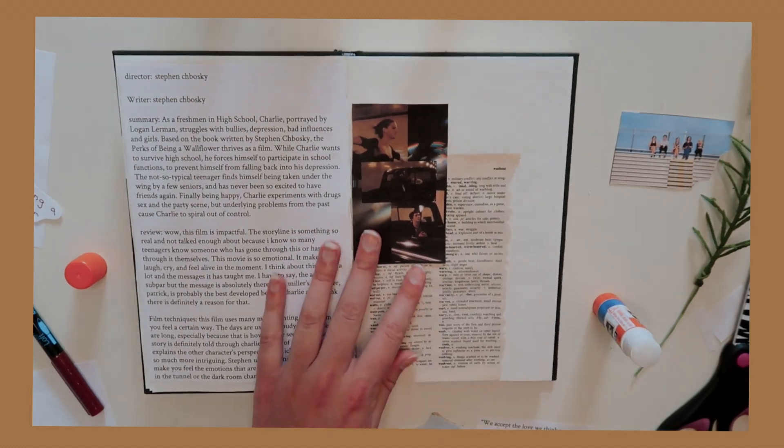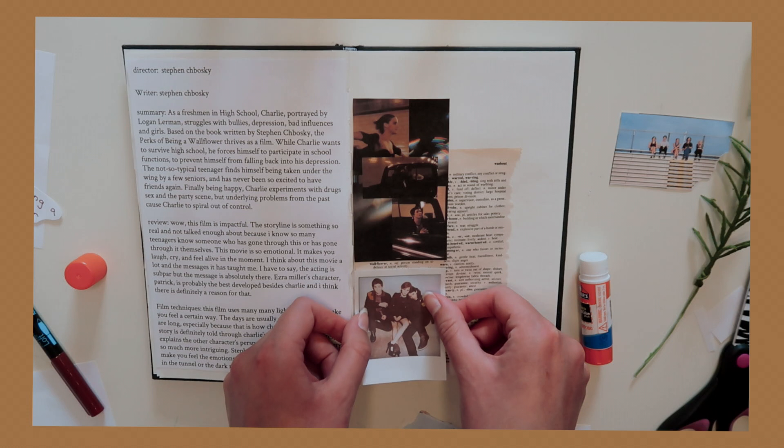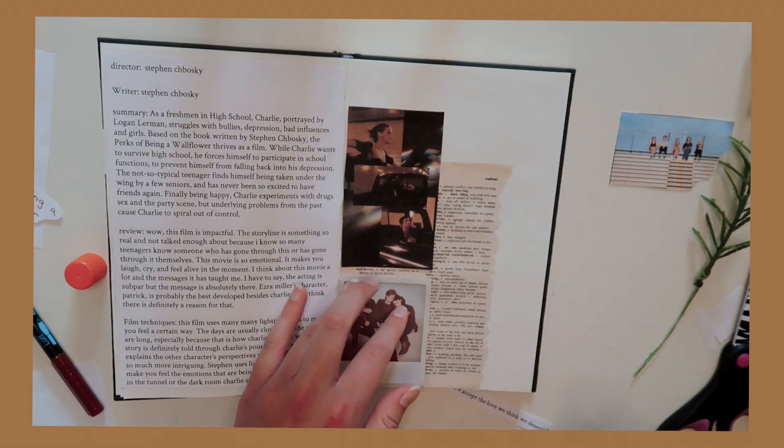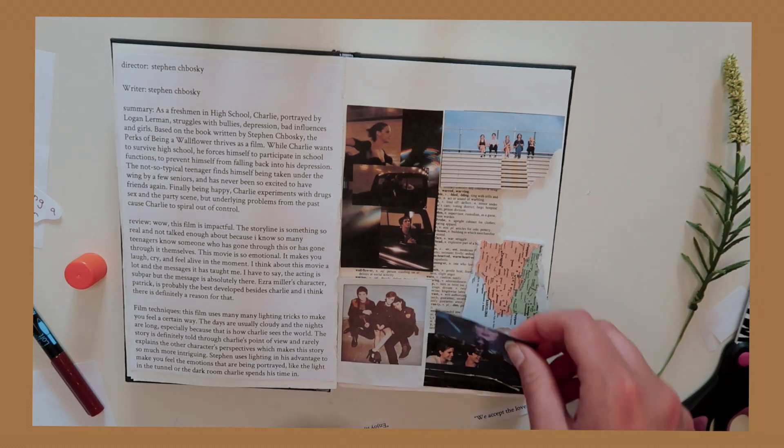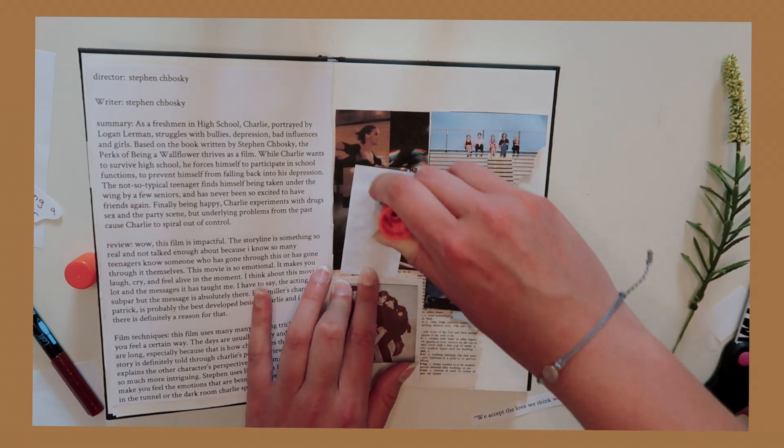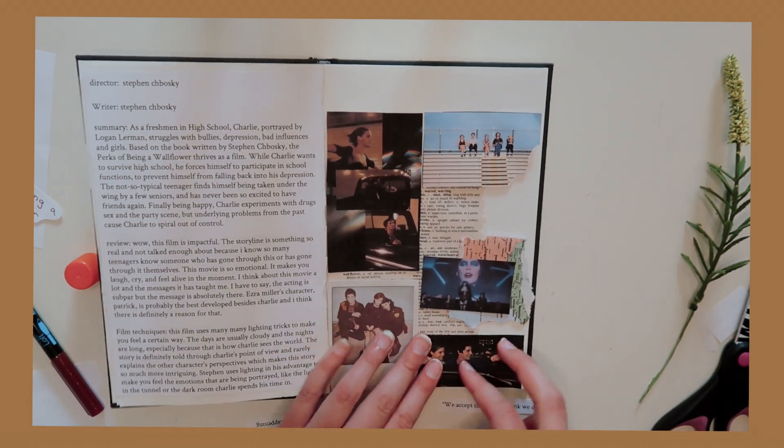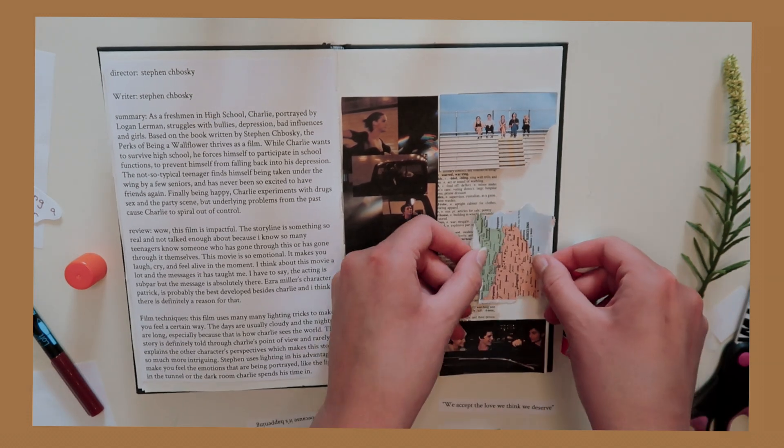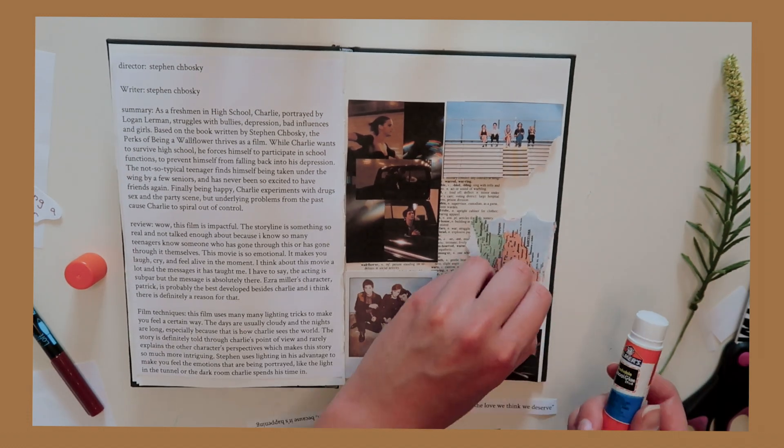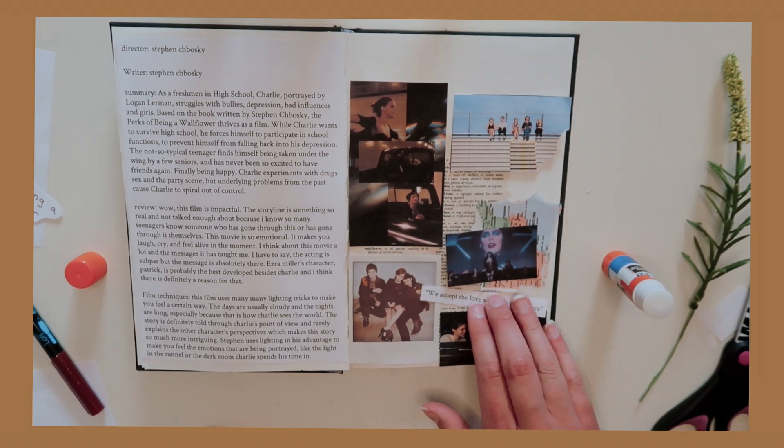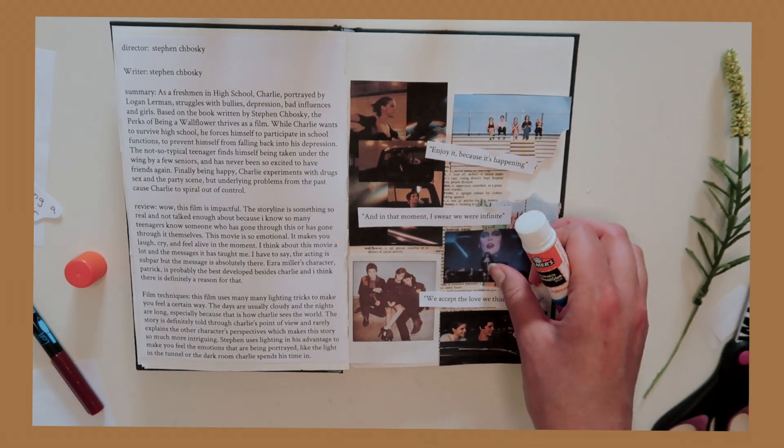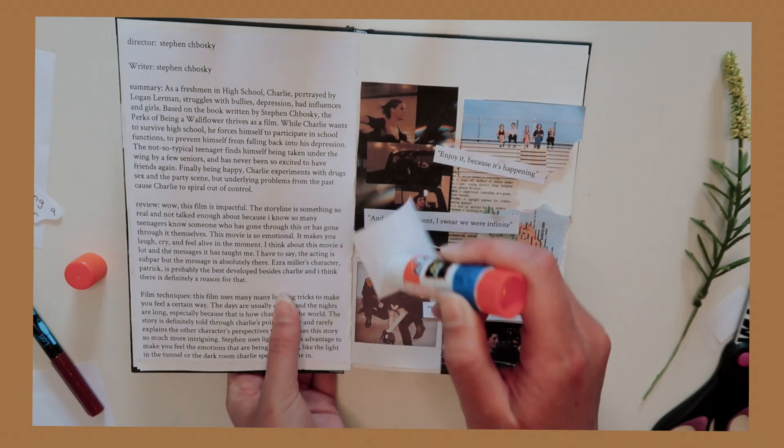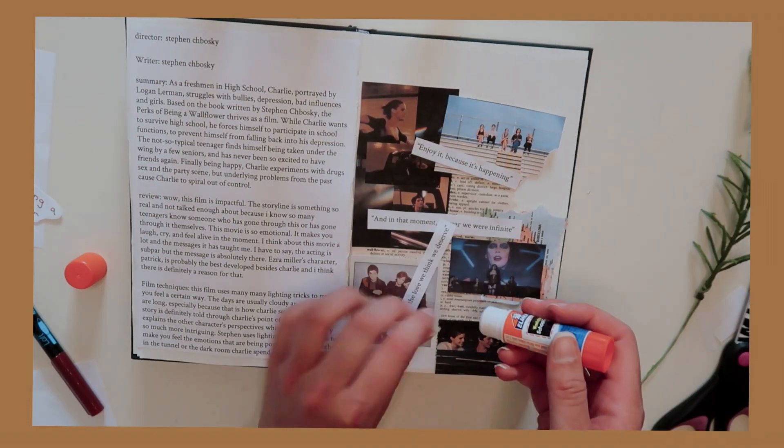This movie is really emotional and it makes you laugh, cry, feel alive in the moment, and just really makes you want to appreciate life. I have to say the acting is a little bit subpar but that's not really important to the storyline. I think the story is more important than the acting itself. But my favorite character is probably Patrick who is played by Ezra Miller. I just love his character and just the way he shows his emotion and executes the character really well.